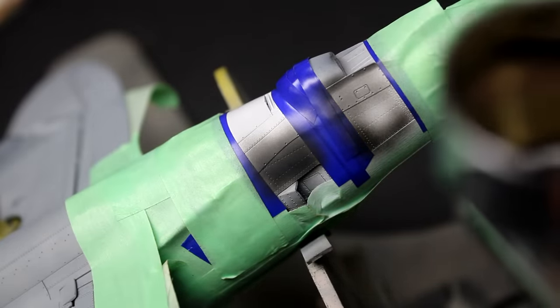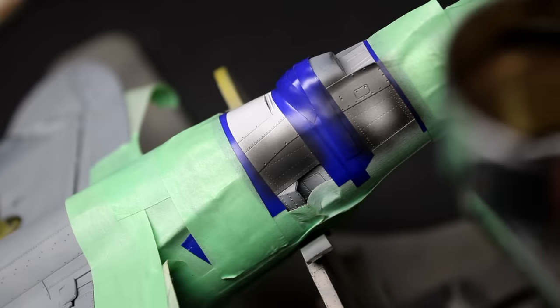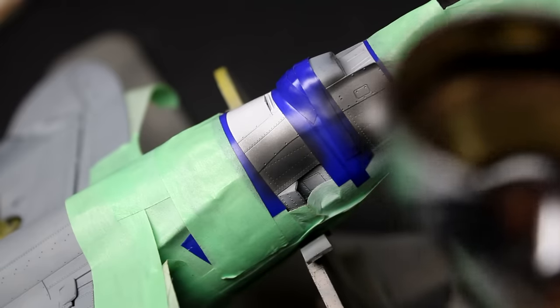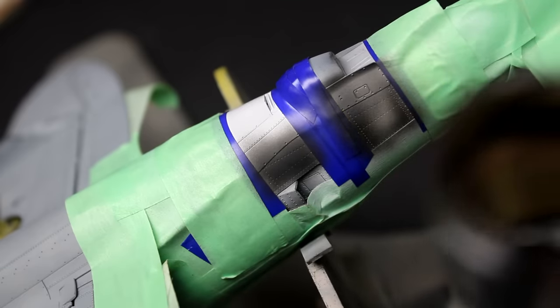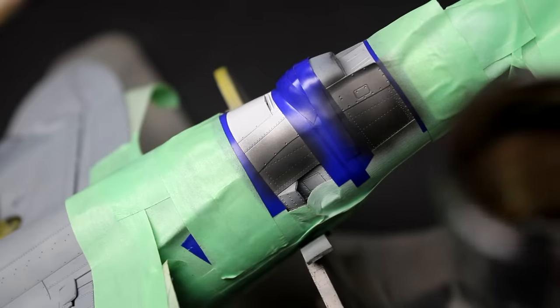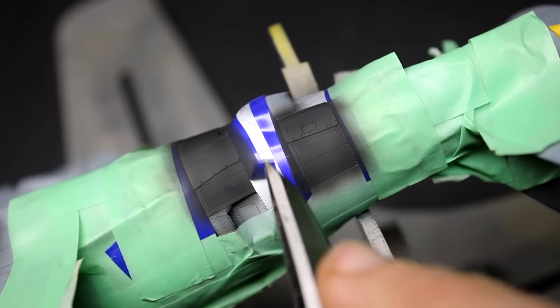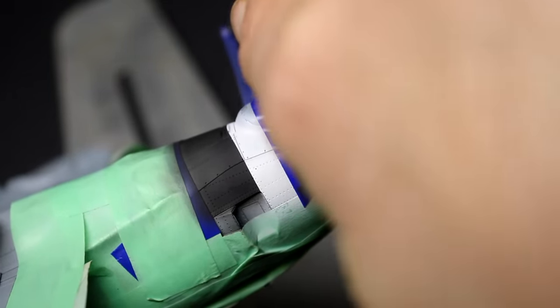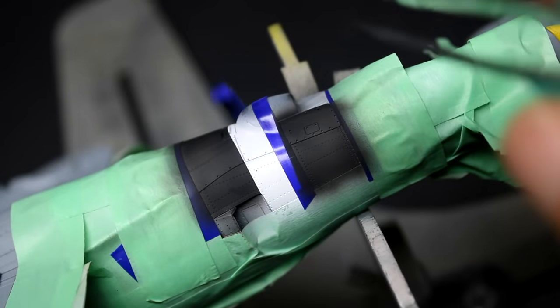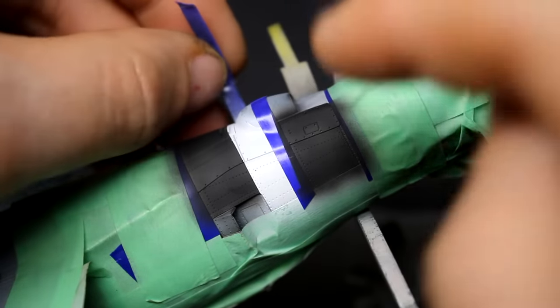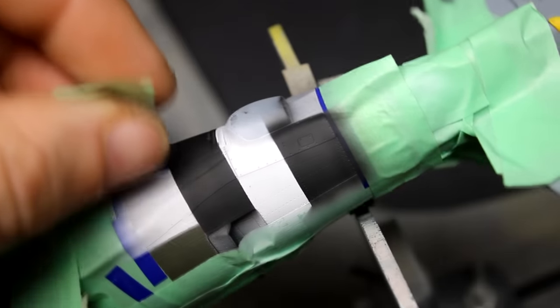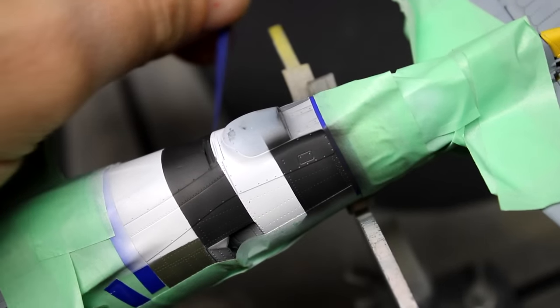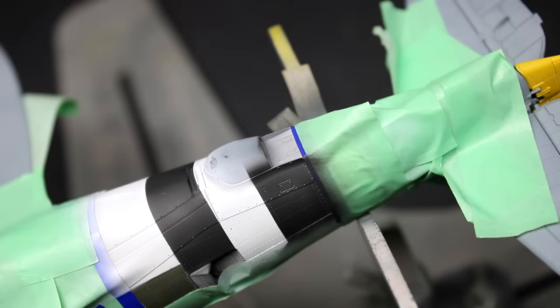This paint scheme was also another great test of trusting the weathering process because when it was first finished, even with the Invasion stripes on it, the paint looked really rough and I had to really fight the urge to go in and clean up the light gray streaking and I was really worried that this kit was going to look amateurish in the end. Even after adding the decals to the kit, I still had the feeling that it looked very garish.